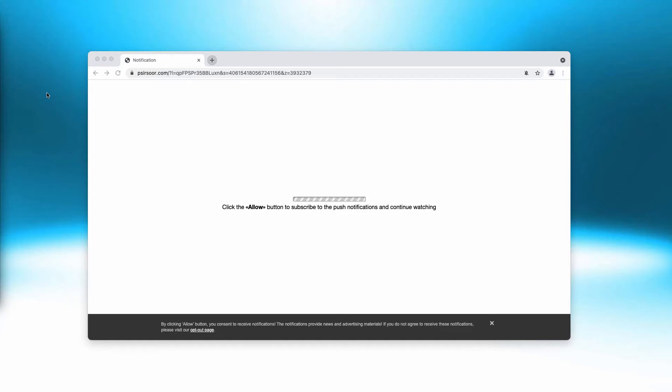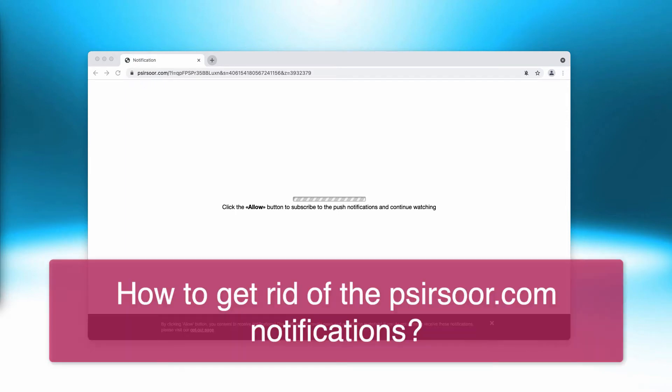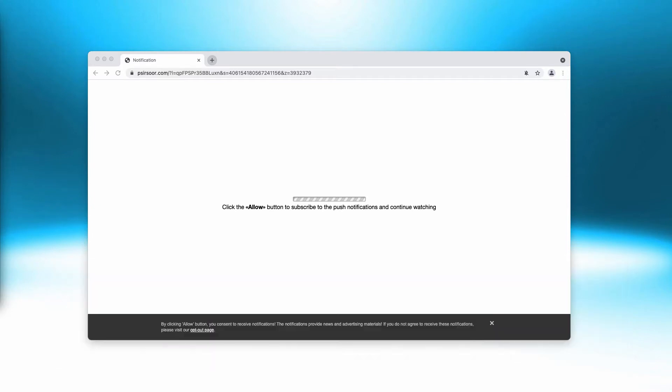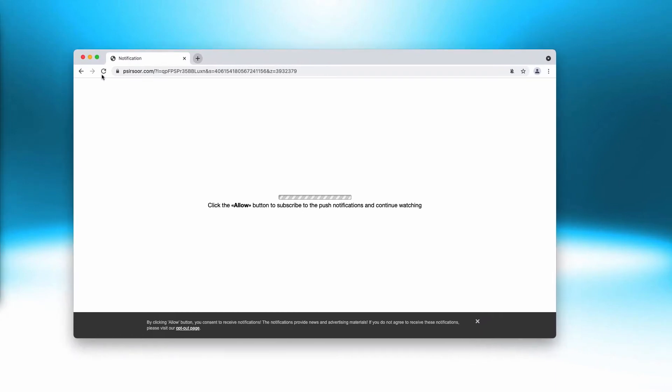This video is dedicated to help you get rid of the pop-up windows that are coming from the site psirsur.com. Some people may see these strange pop-ups by psirsur.com, and this is the problem because these pop-ups may forward you to a lot of deceptive pages in the internet.